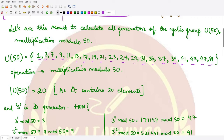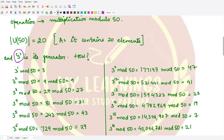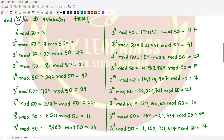The number 3 serves as one of the generators of this group. You can take a calculator and perform the calculations. 3^1 mod 50 = 3, 3^2 = 9 and 9 mod 50 = 9, 3^3 = 27 and 27 mod 50 = 27. These values are less than 50, so dividing by 50 gives the same number as remainder.